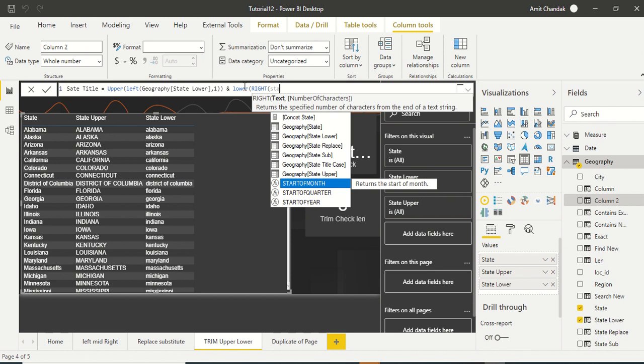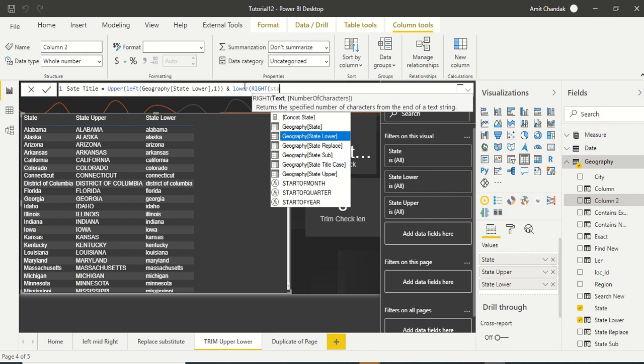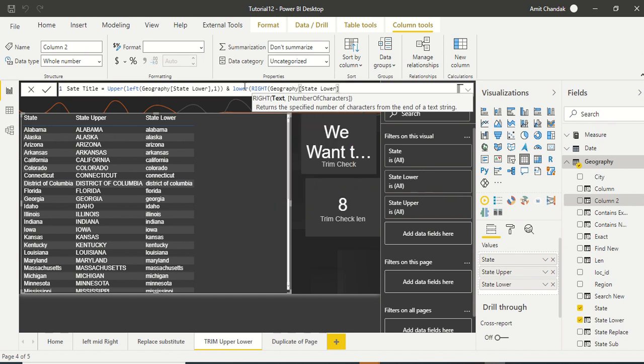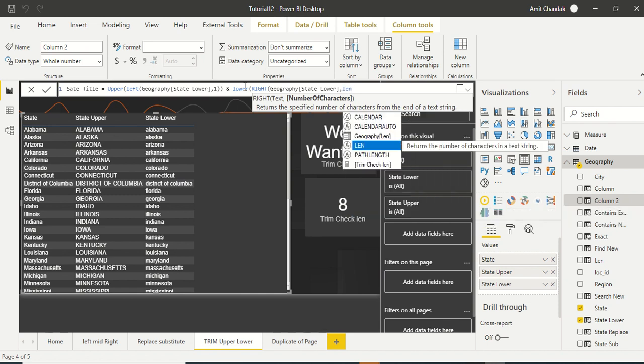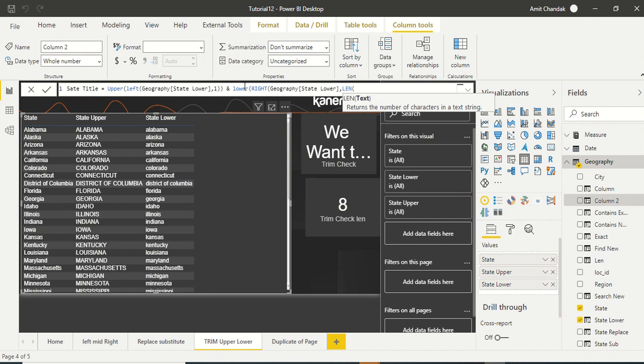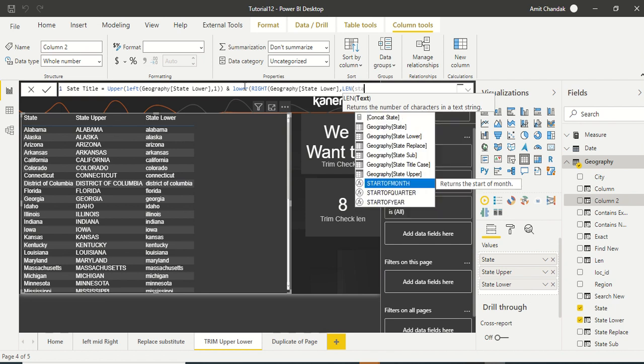So we will again take state lower. And then length. We will take LEN to get the length of the string, which is length state lower.